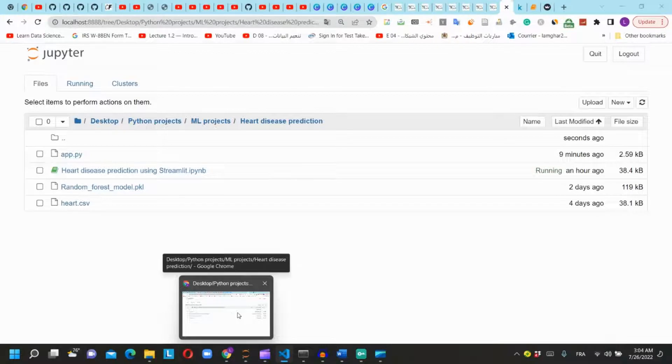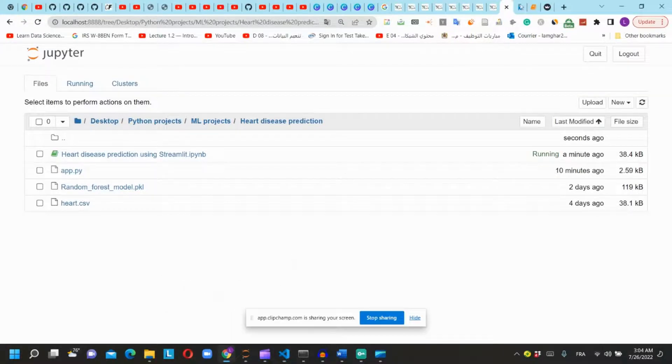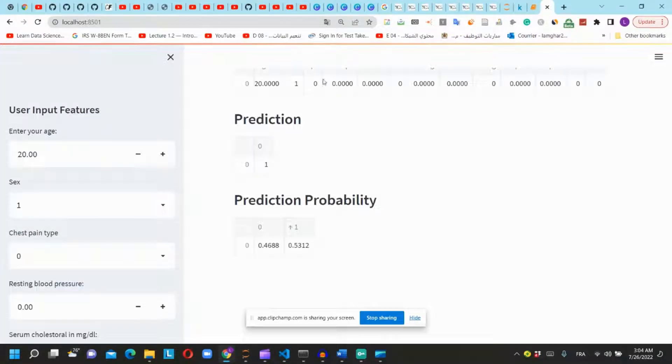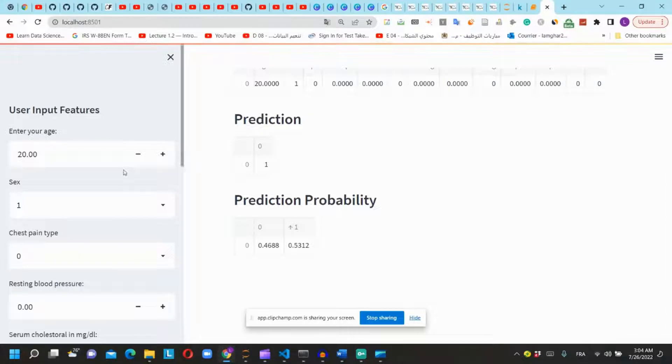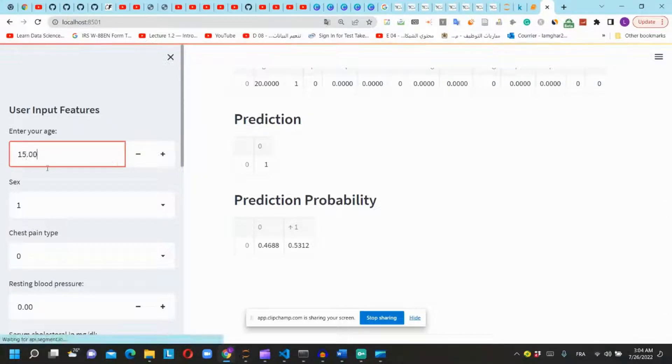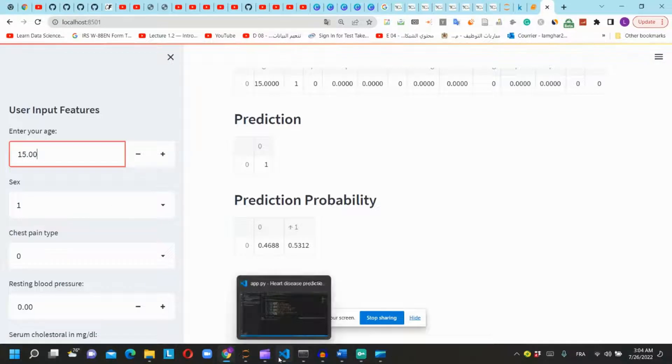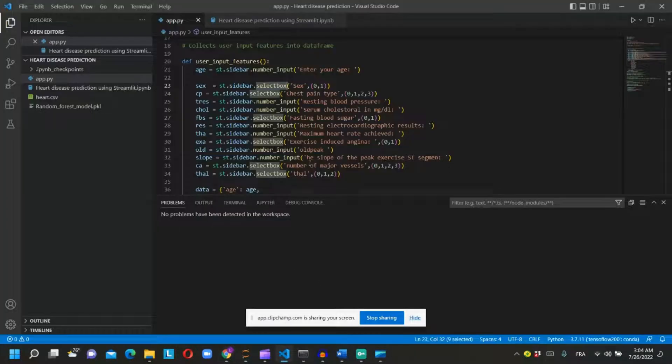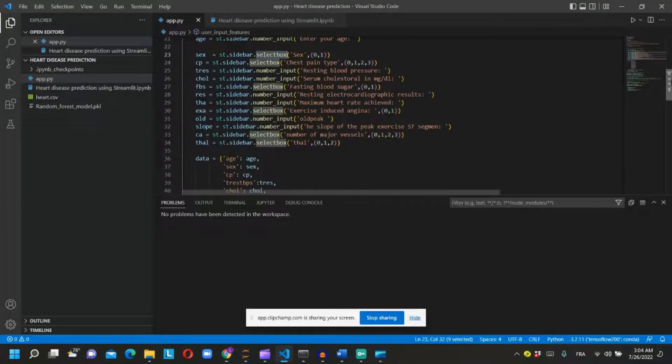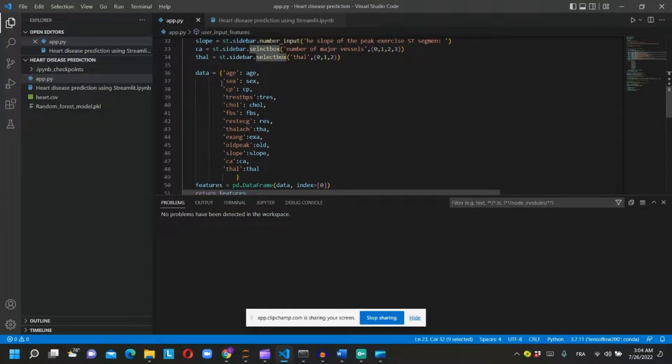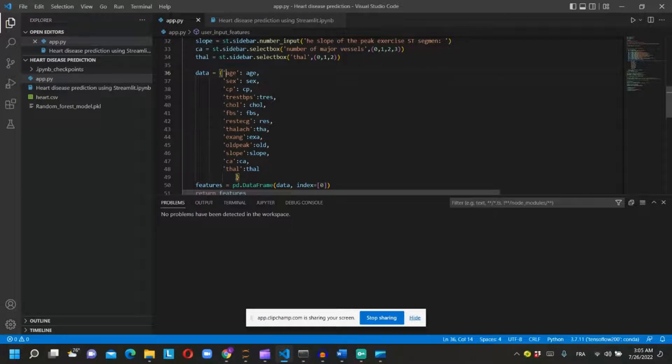If the value is numerical, we can use number_input to type the value like in this example. We will create a dictionary of those values and turn this dictionary to a dataframe.